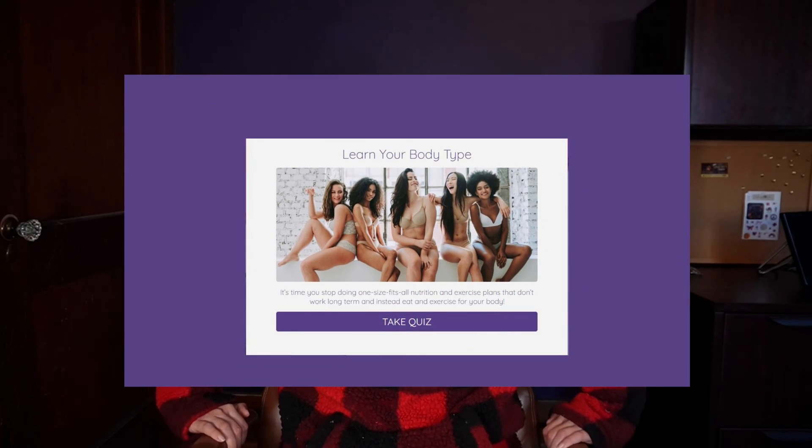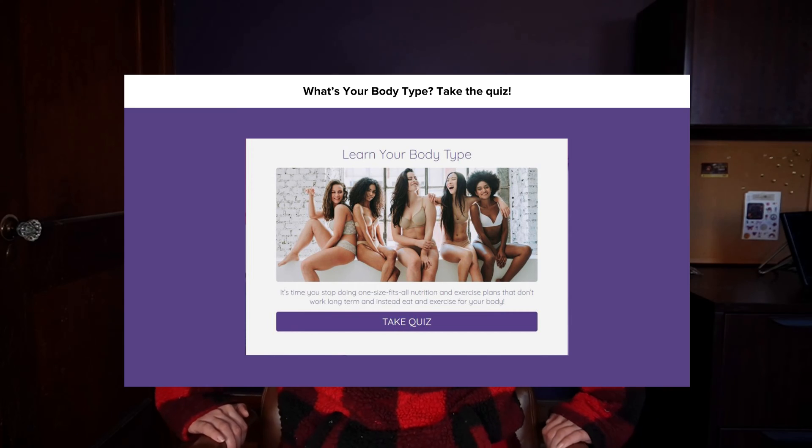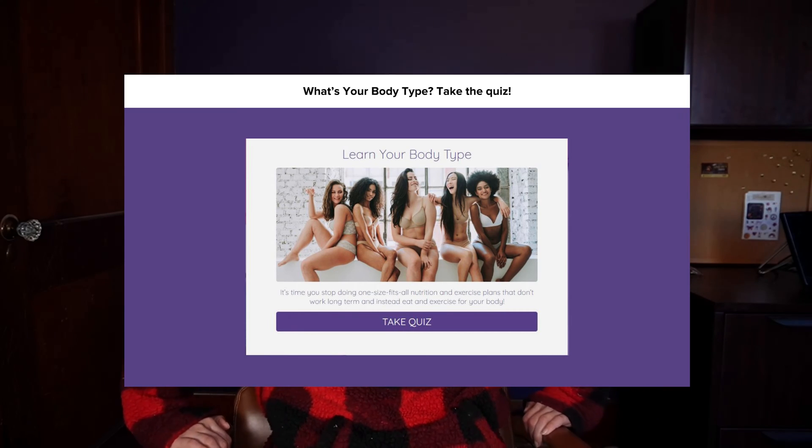One of the ways you can share your Interact quizzes on your WordPress blog or sites is by adding your quiz as a pop-up or an announcement bar. To do this, open up your Interact account and I'll walk you through the whole setup.